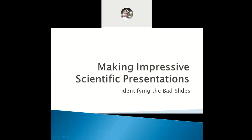The topic of today's discussion is making impressive scientific presentations by identifying the bad slides in our presentation. I am Dr. Swarag Srivastava and I will be taking up this discussion with the post graduates of my department.